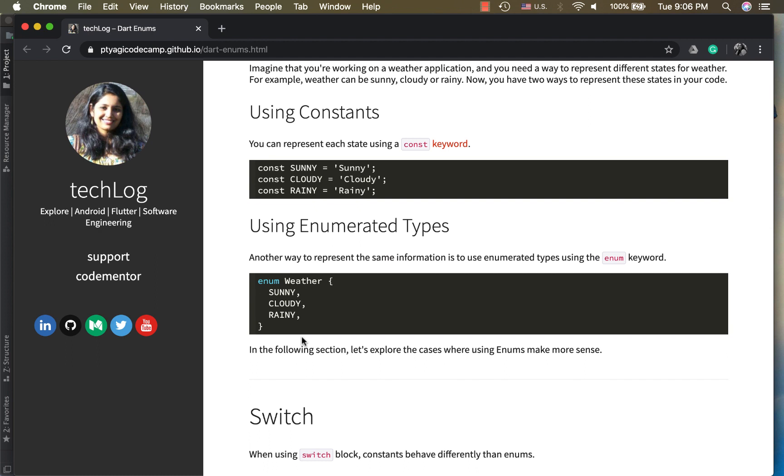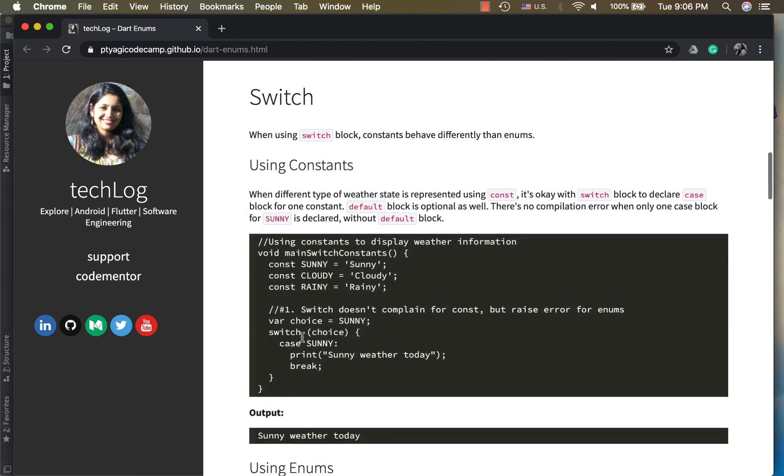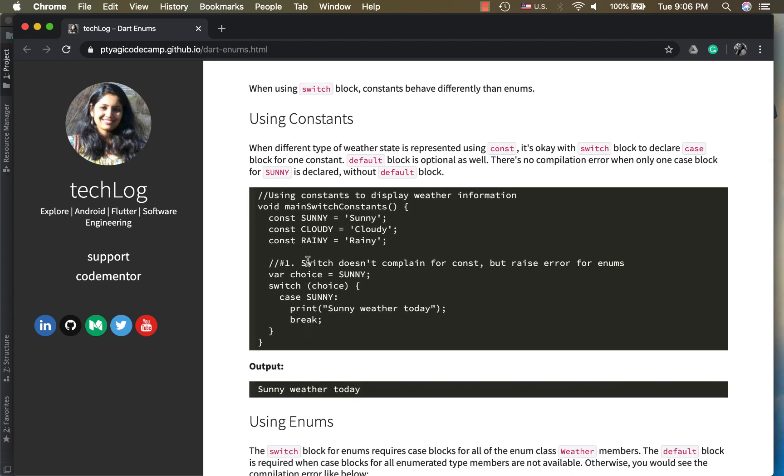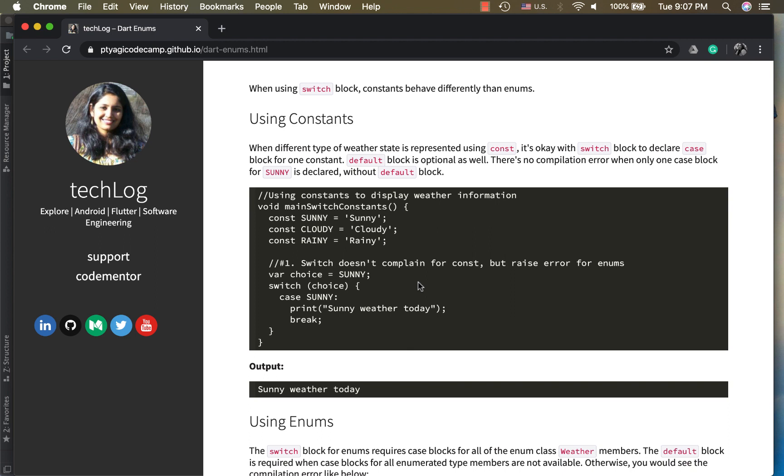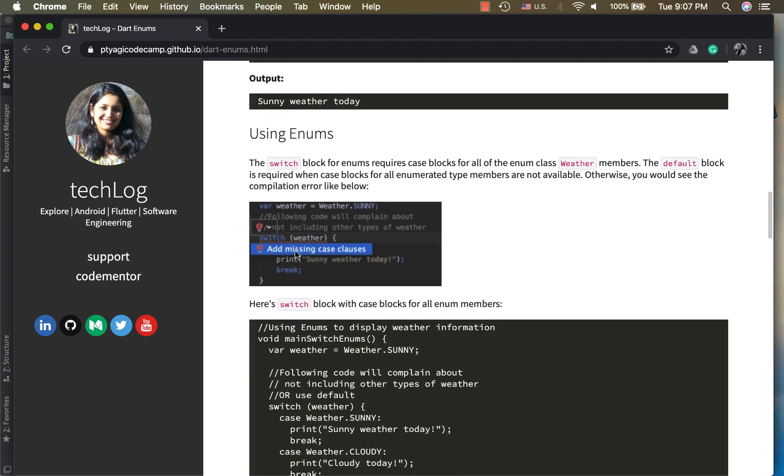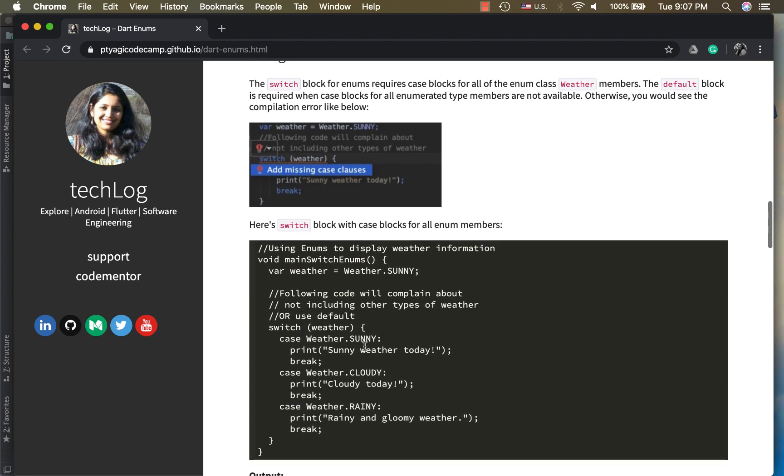If I'm writing something like a switch case and I want to cover all the states of the weather, then in that case enums might be a better choice. Why? Because in this example, you see I have my switch block right here. I just have written the case for sunny but I have left out the other two types, and you see it's not complaining about it. However, if I'm using enum, it will throw me a compile time error to add missing case clauses or add a default case.